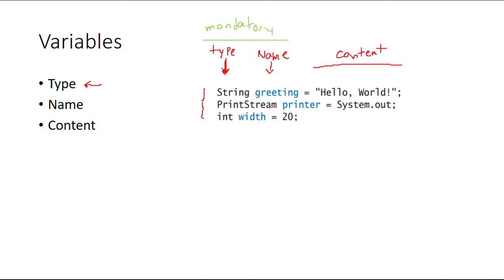So remember, first goes the type, then goes the name, finally goes the content.